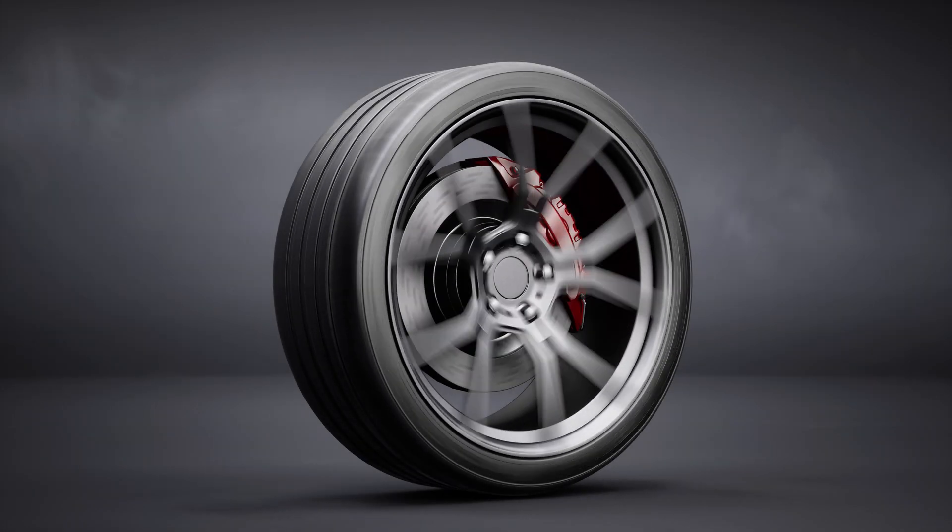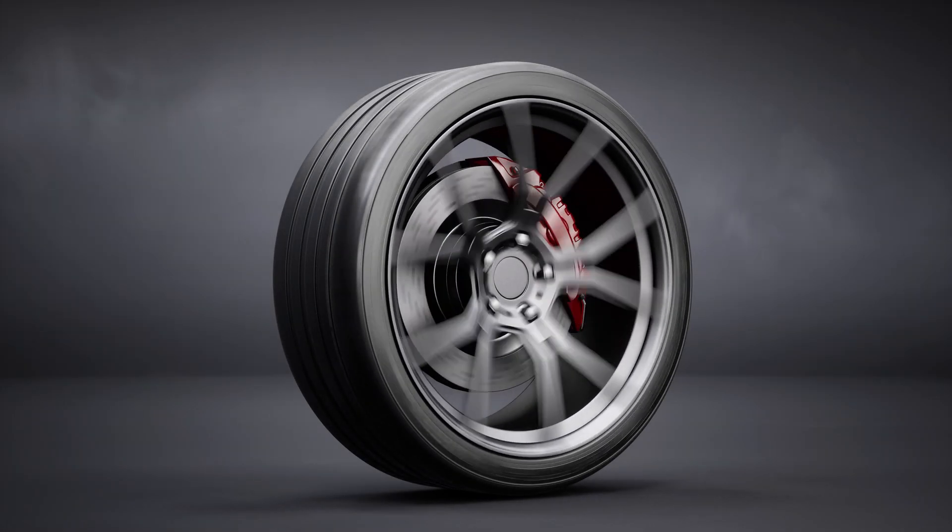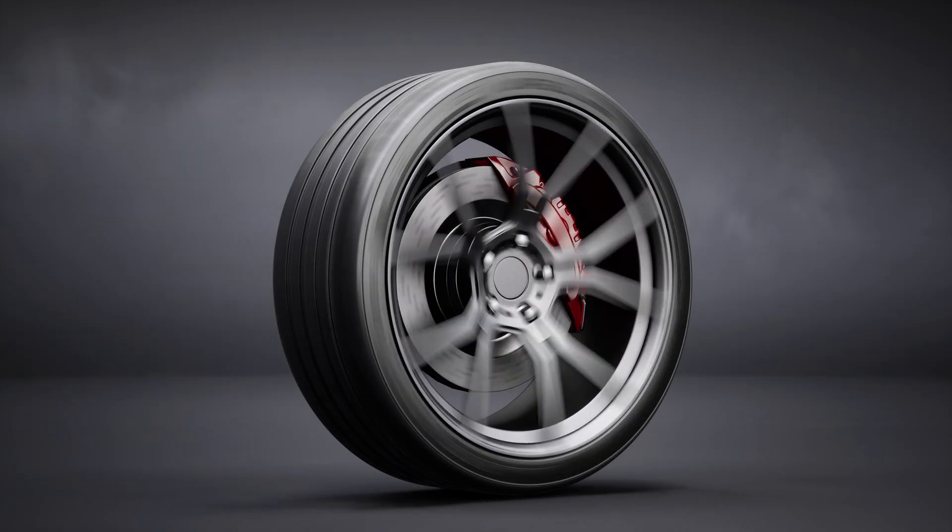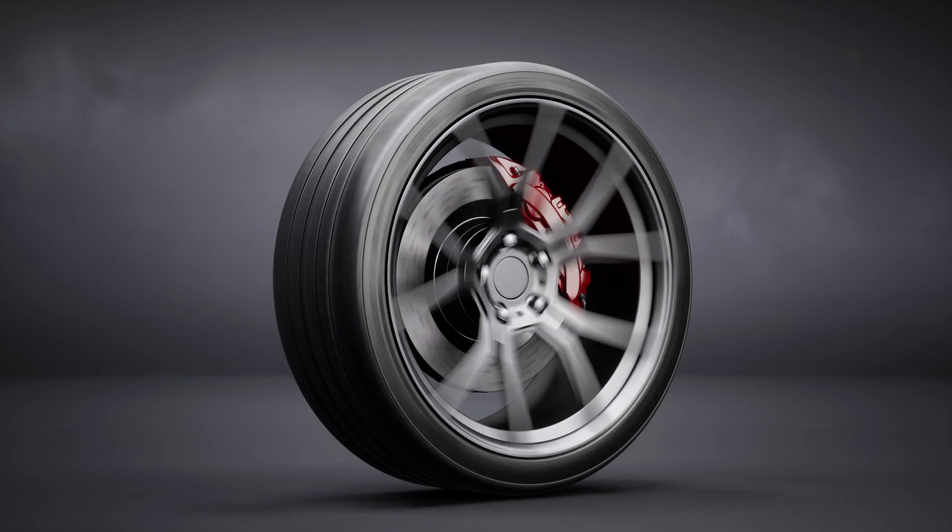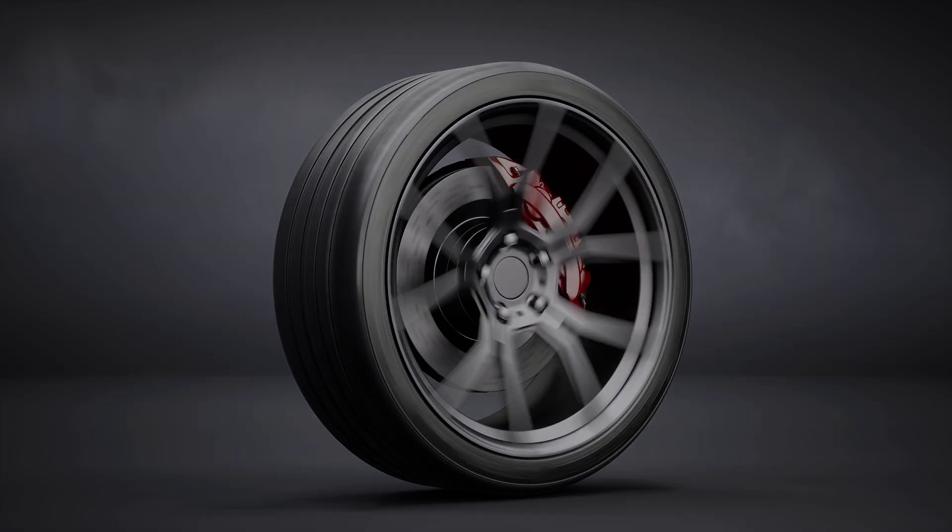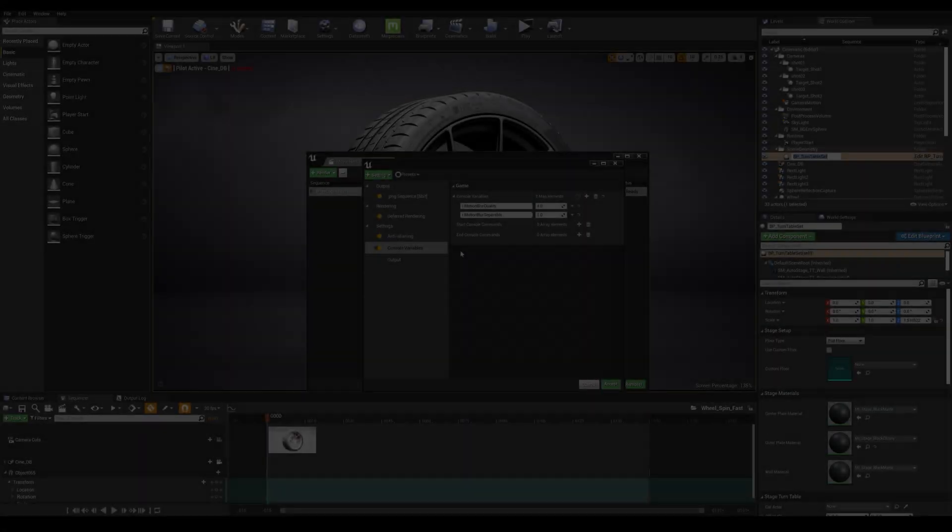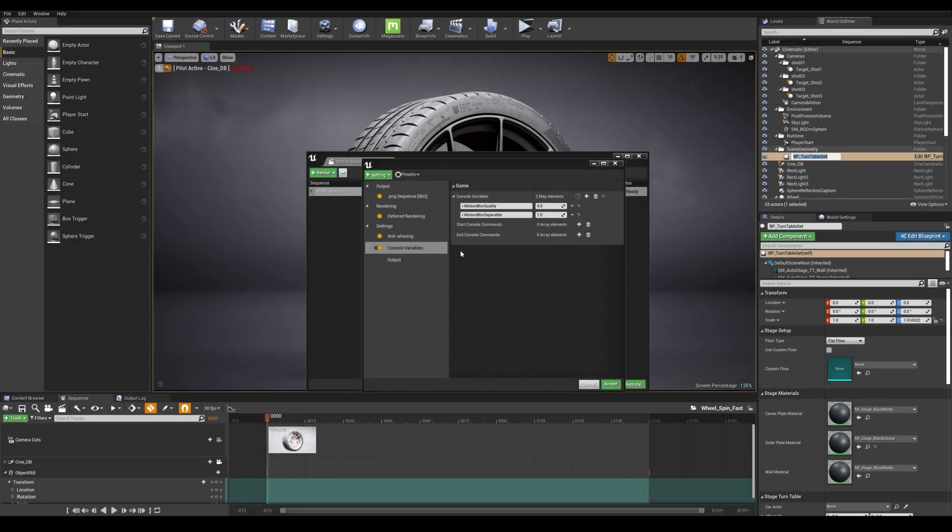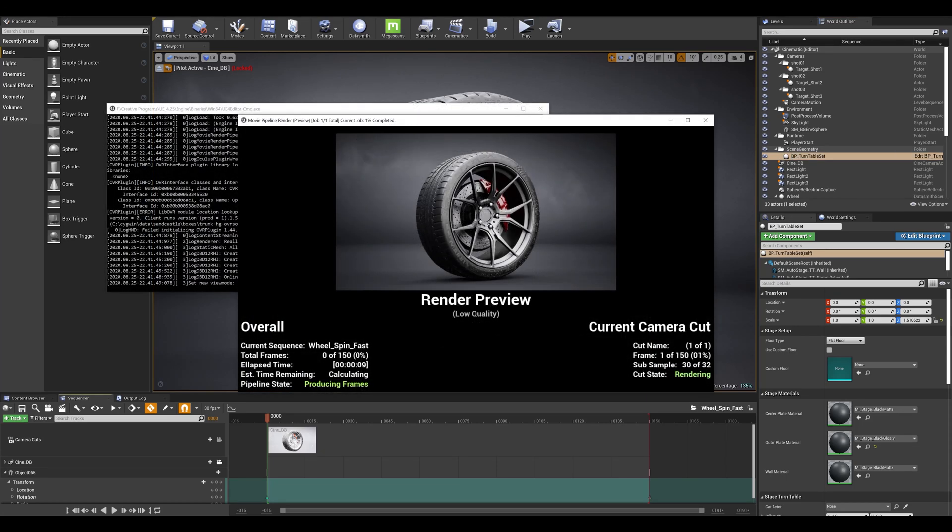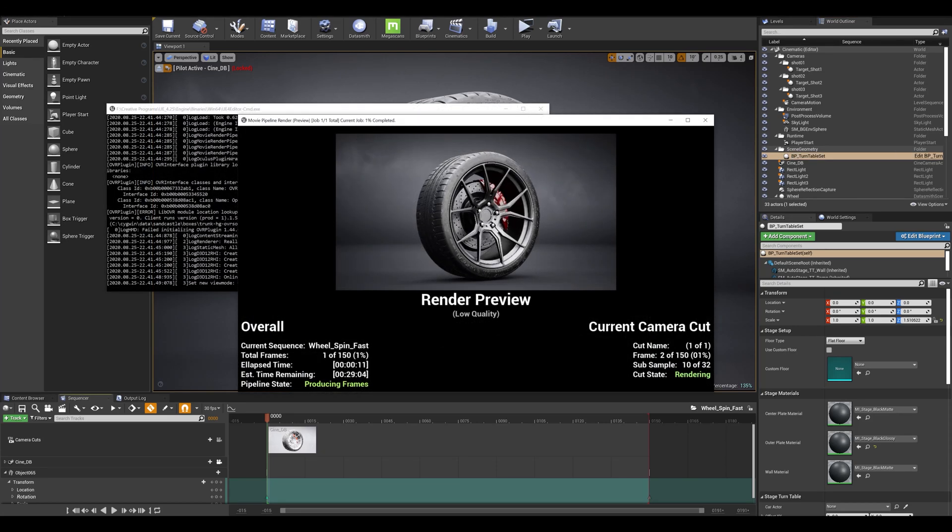Hey everyone and welcome back to another Unreal Tips and Tricks series. In this tutorial we'll learn how to use the enhanced motion blur for fast moving objects by using the new Movie Render Queue Manager in version 4.25.